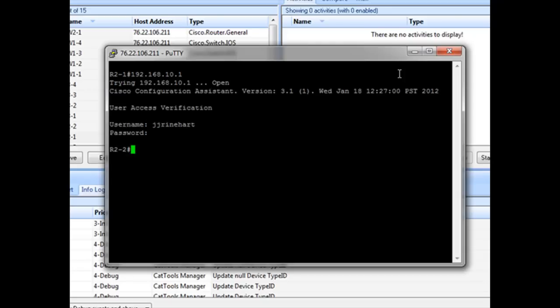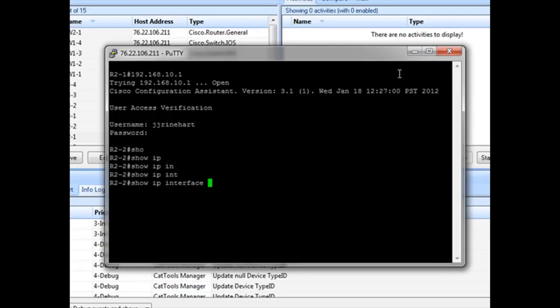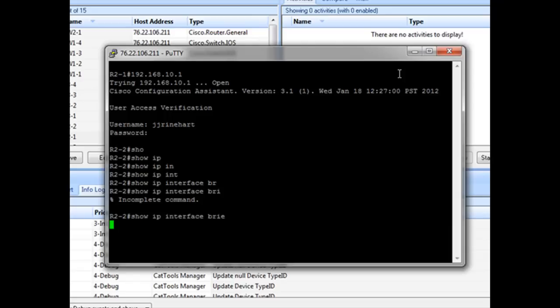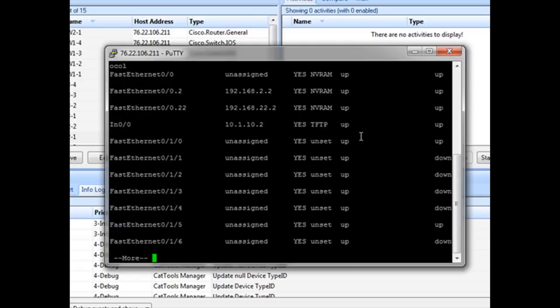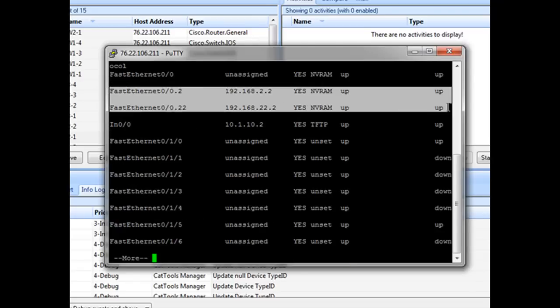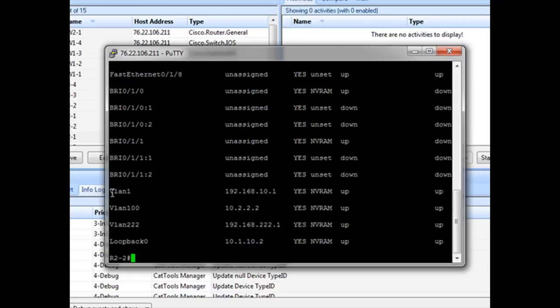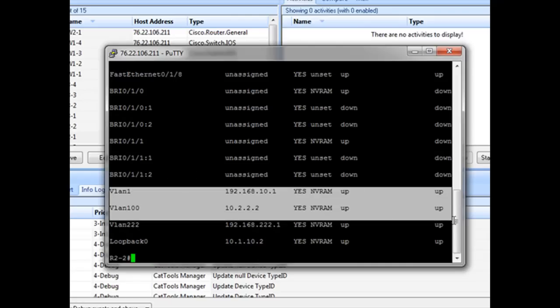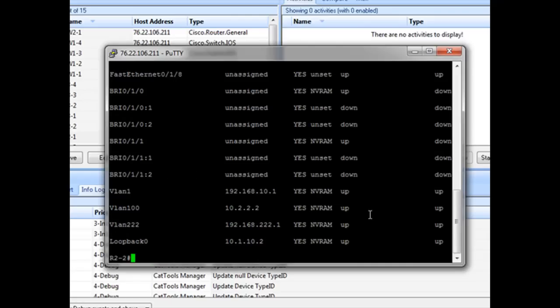Now let's go through and check the basic things that we normally do. Show IP interfaces brief. So we've got our LAN interfaces up. Our VLAN interfaces up. So that's a good sign.